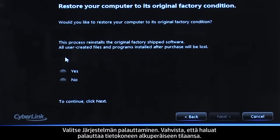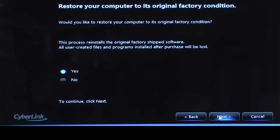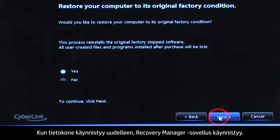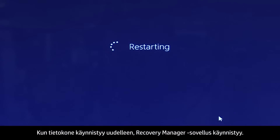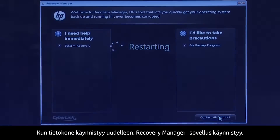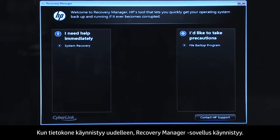Confirm you want to restore your computer to its original factory condition. When your computer restarts, the Recovery Manager opens.